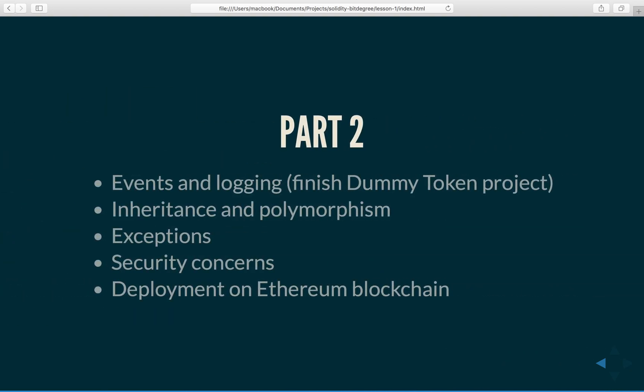In part two of this course, we will look at events and logging and then finish implementing the Dummy Token fully since it requires some events to be implemented as part of the ERC20 standard interface.